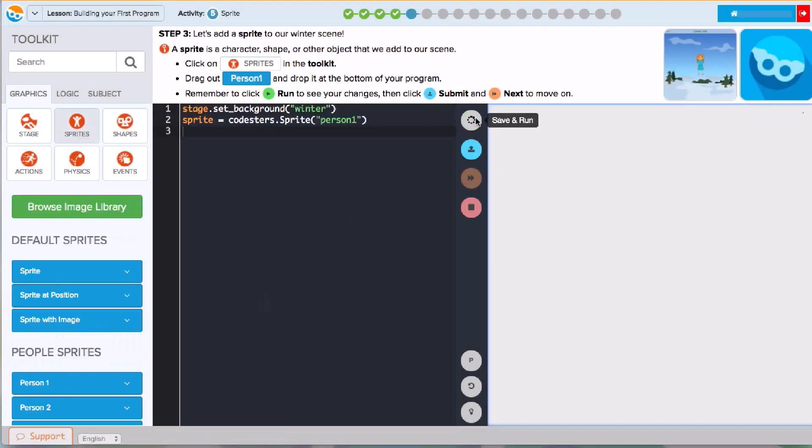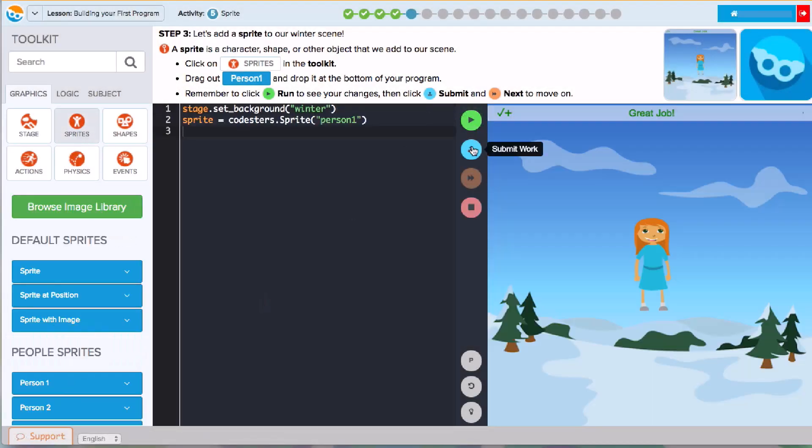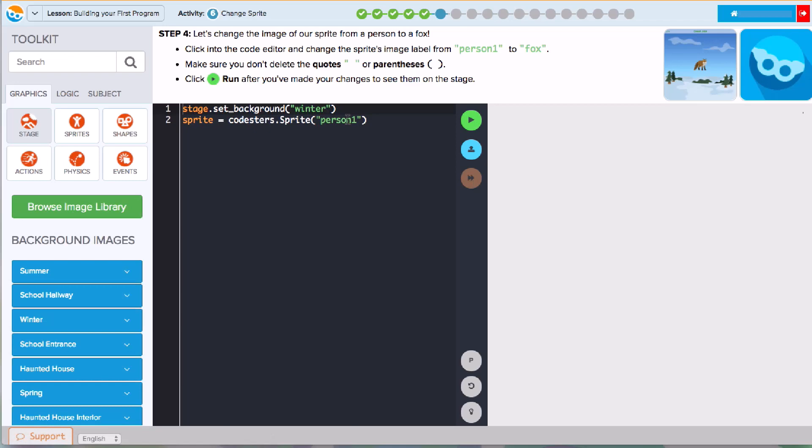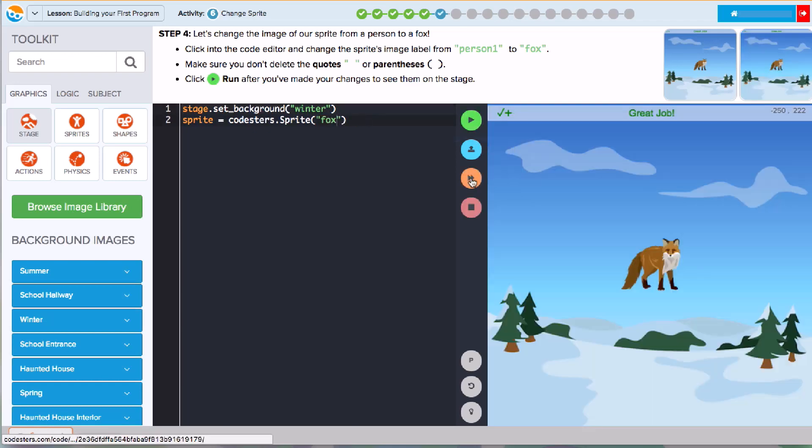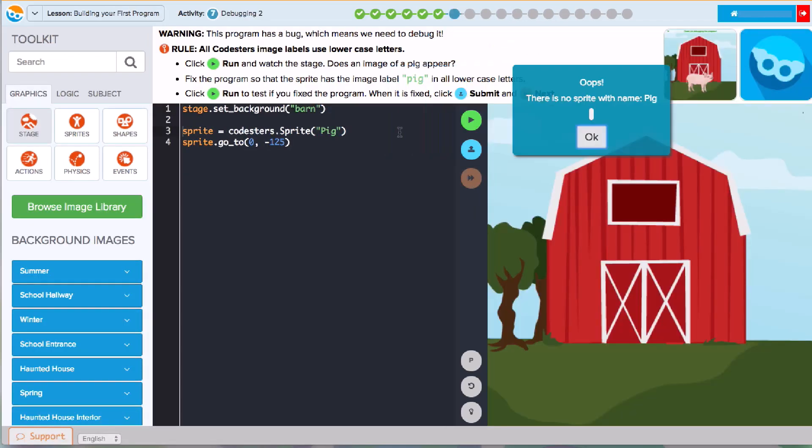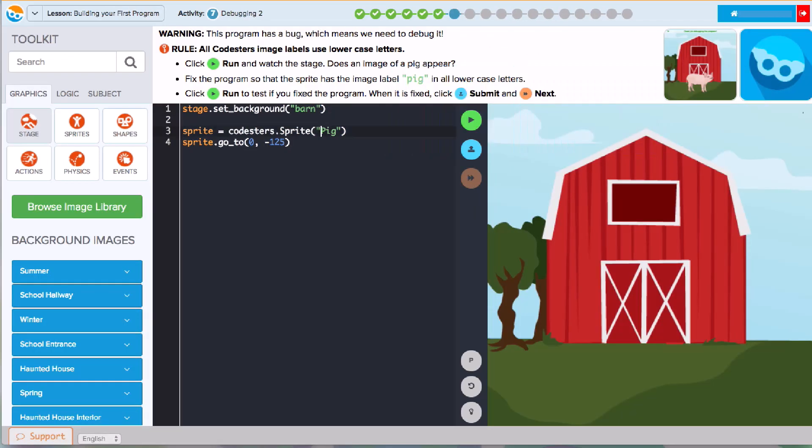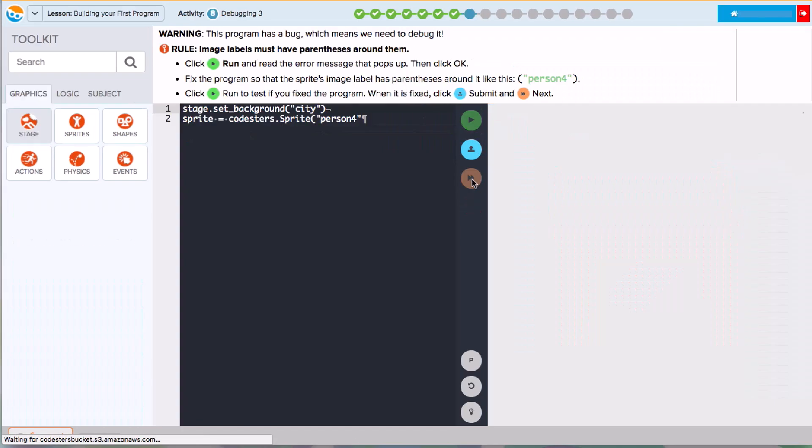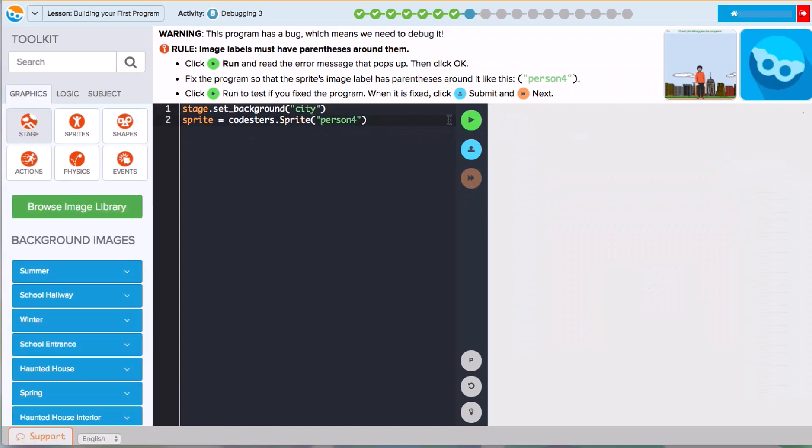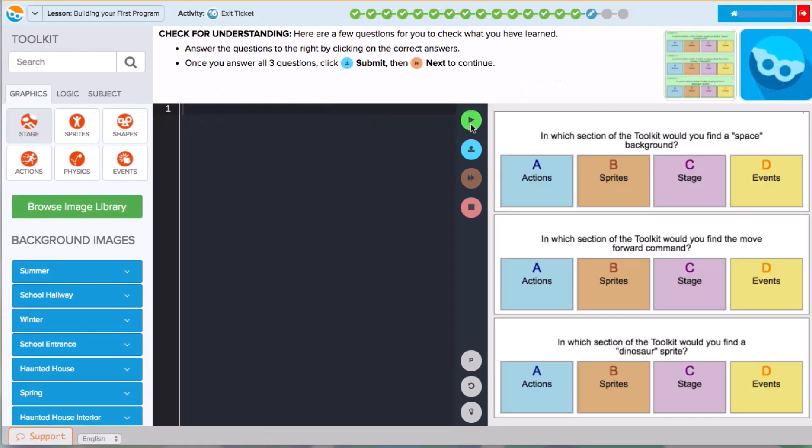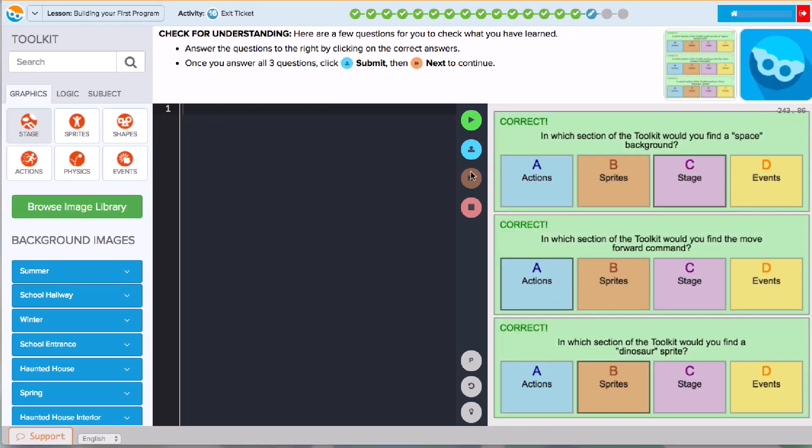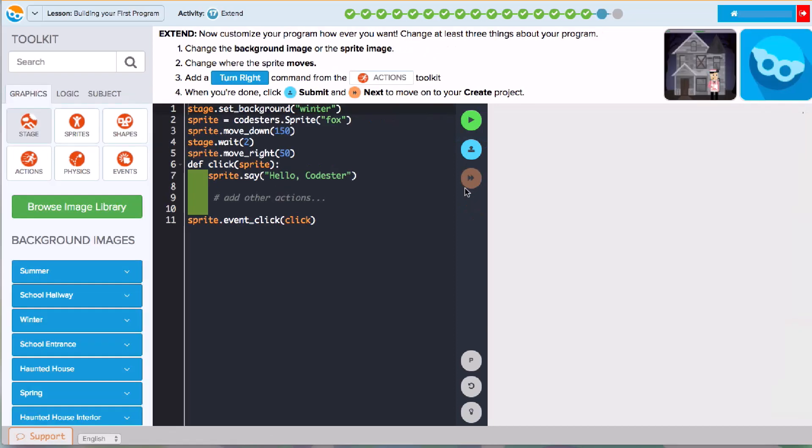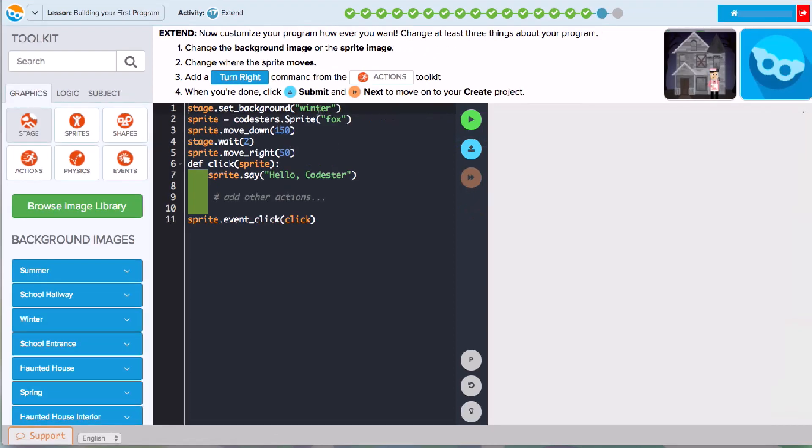In the rest of the activities, you'll learn about more tools that you can use and modify to continue building your program. You'll also see more debugging challenges designed to teach you how to correct common mistakes in programming. Near the end of the activity, you'll see a few multiple choice questions for you to answer to check on what you've learned.